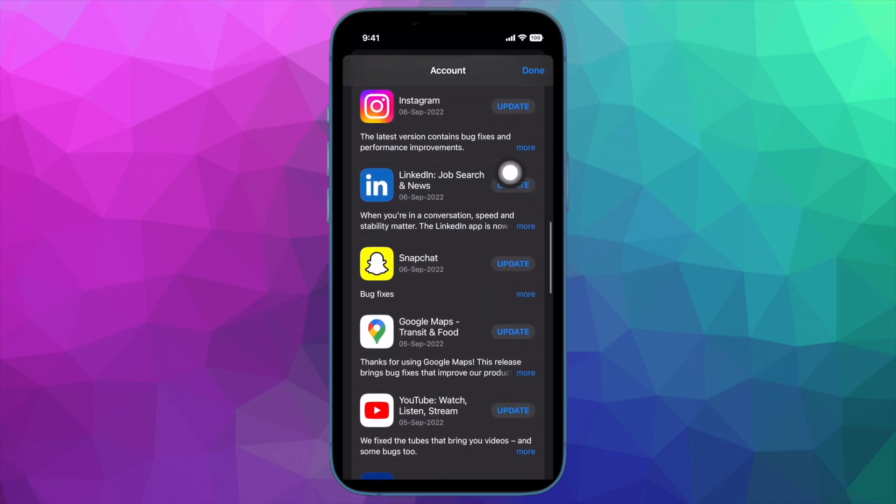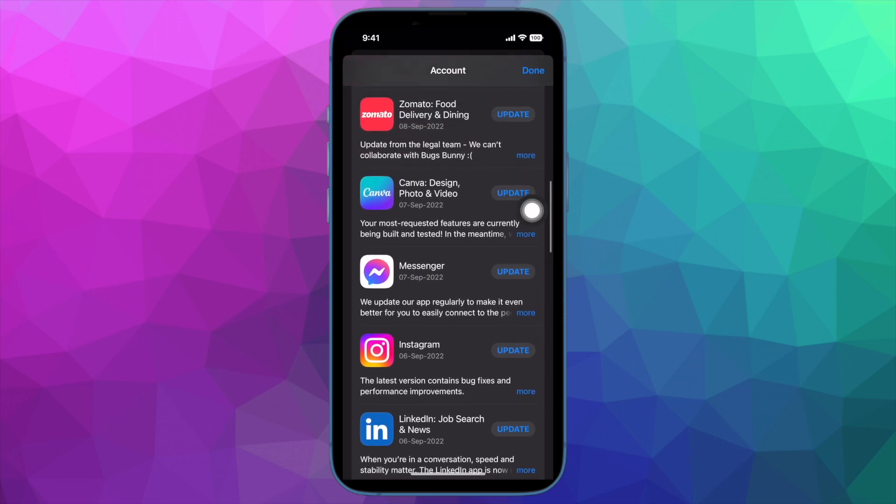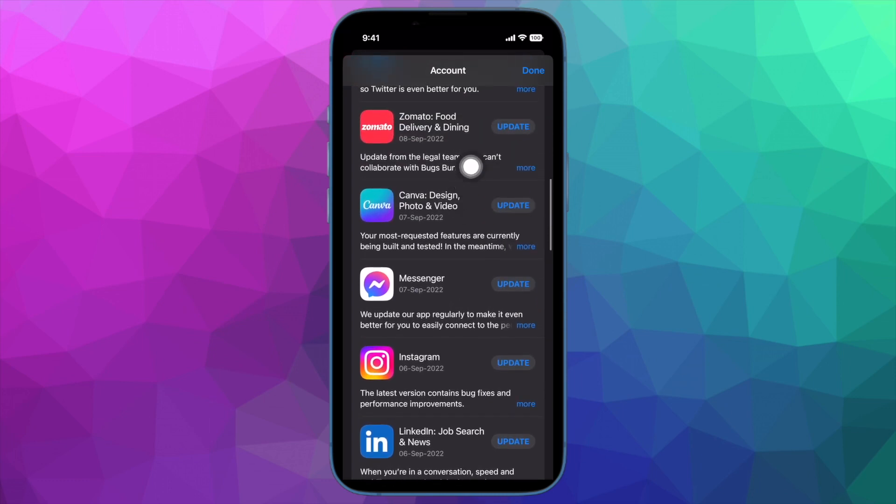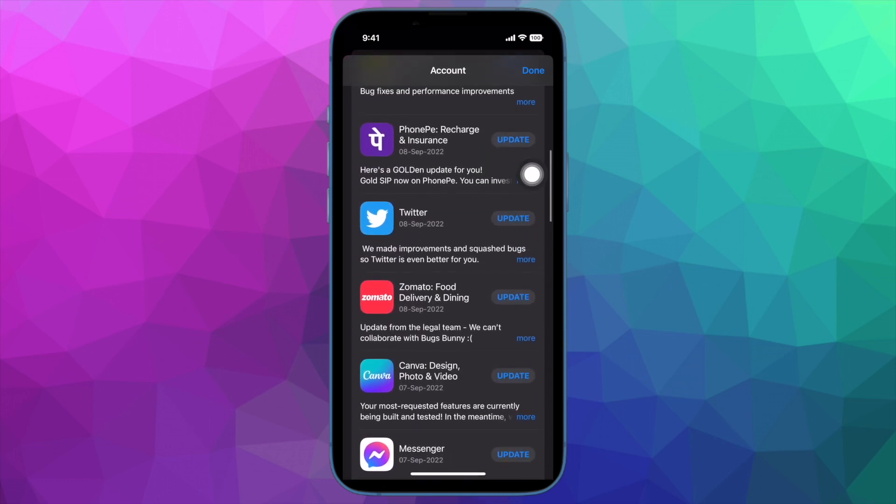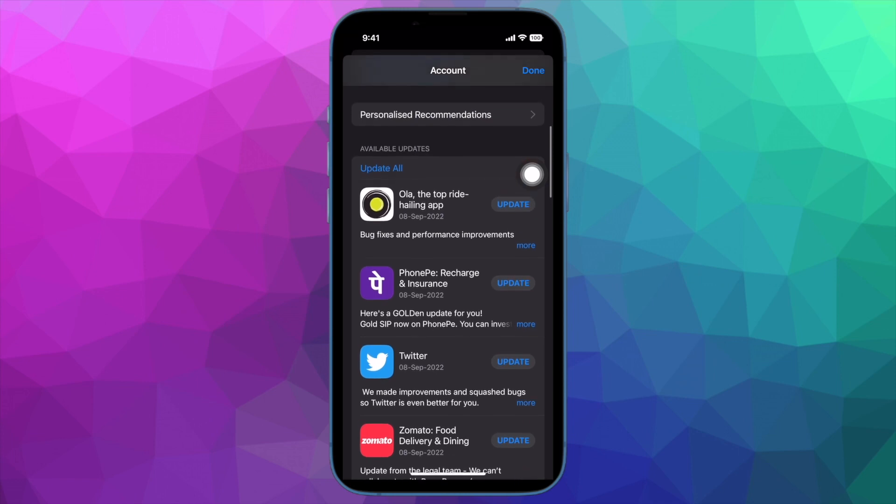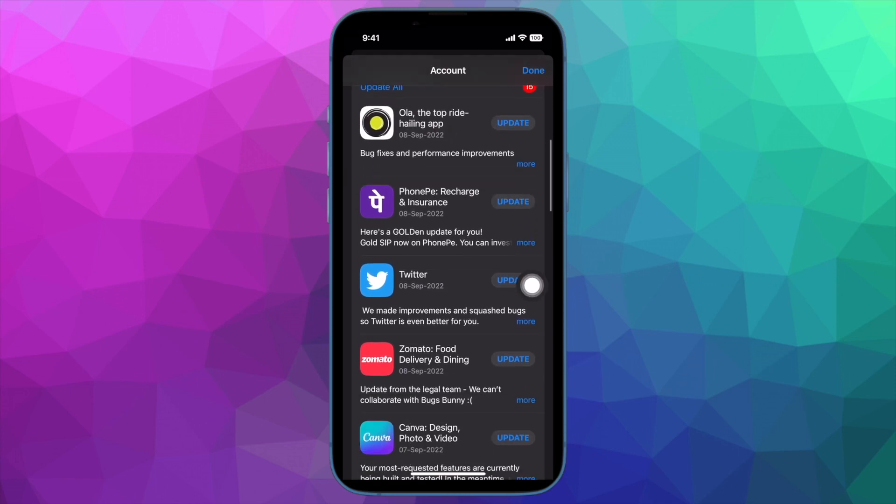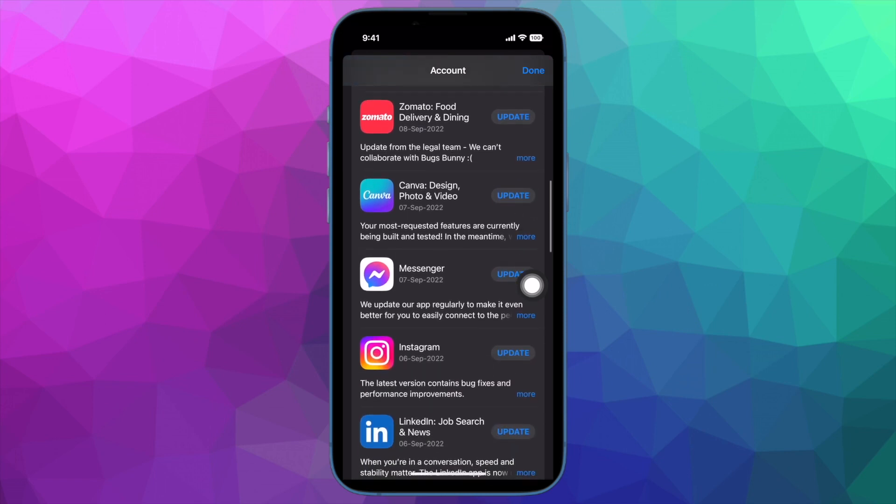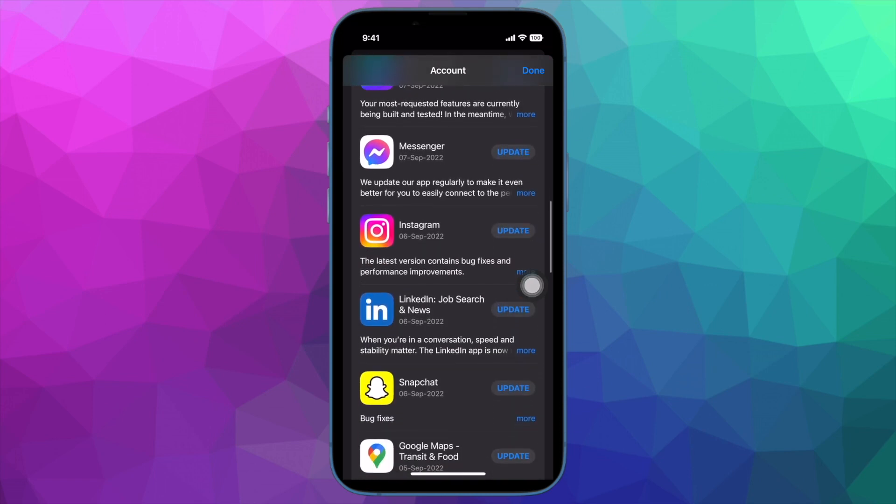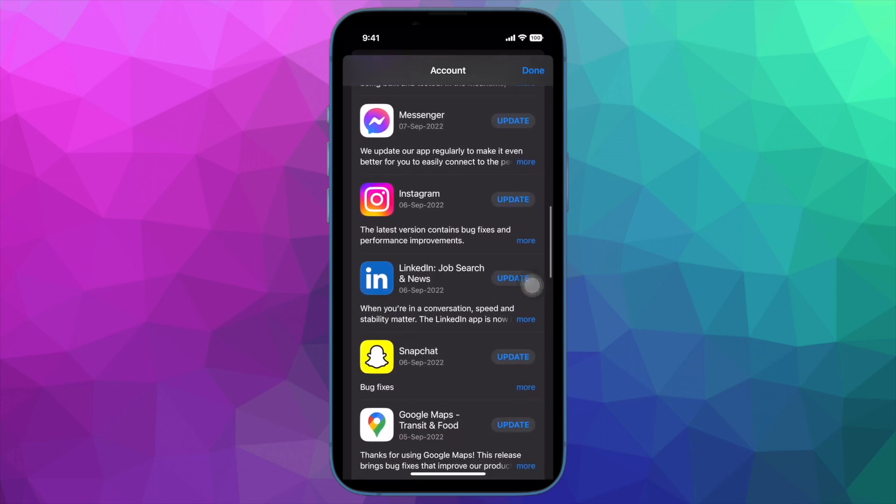A handful of users have reported that they are unable to update apps after installing iOS 16. If you've also faced the same problem, there are some handy tricks that can help you fix the can't update apps on iPhone and iPad issue.